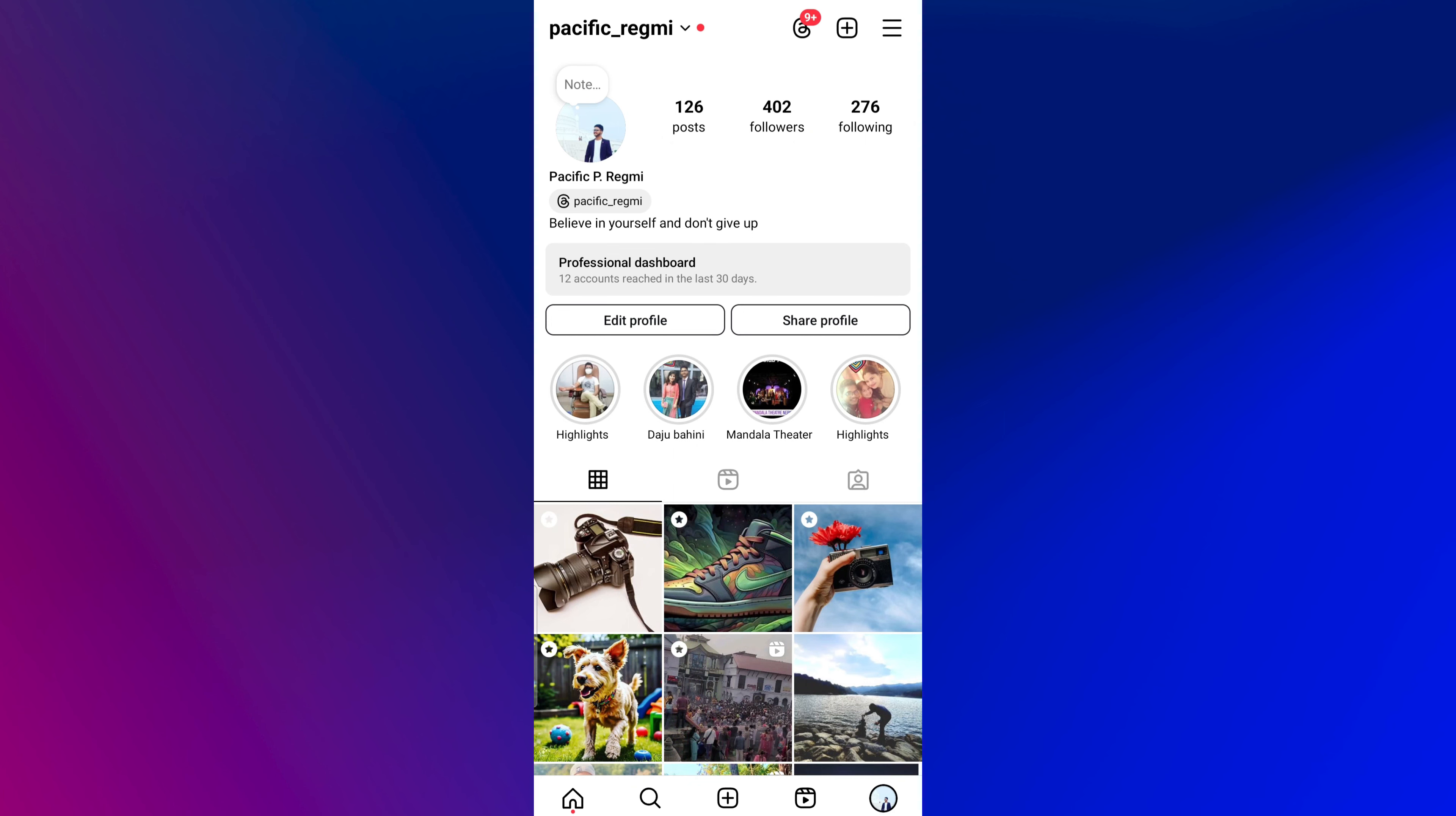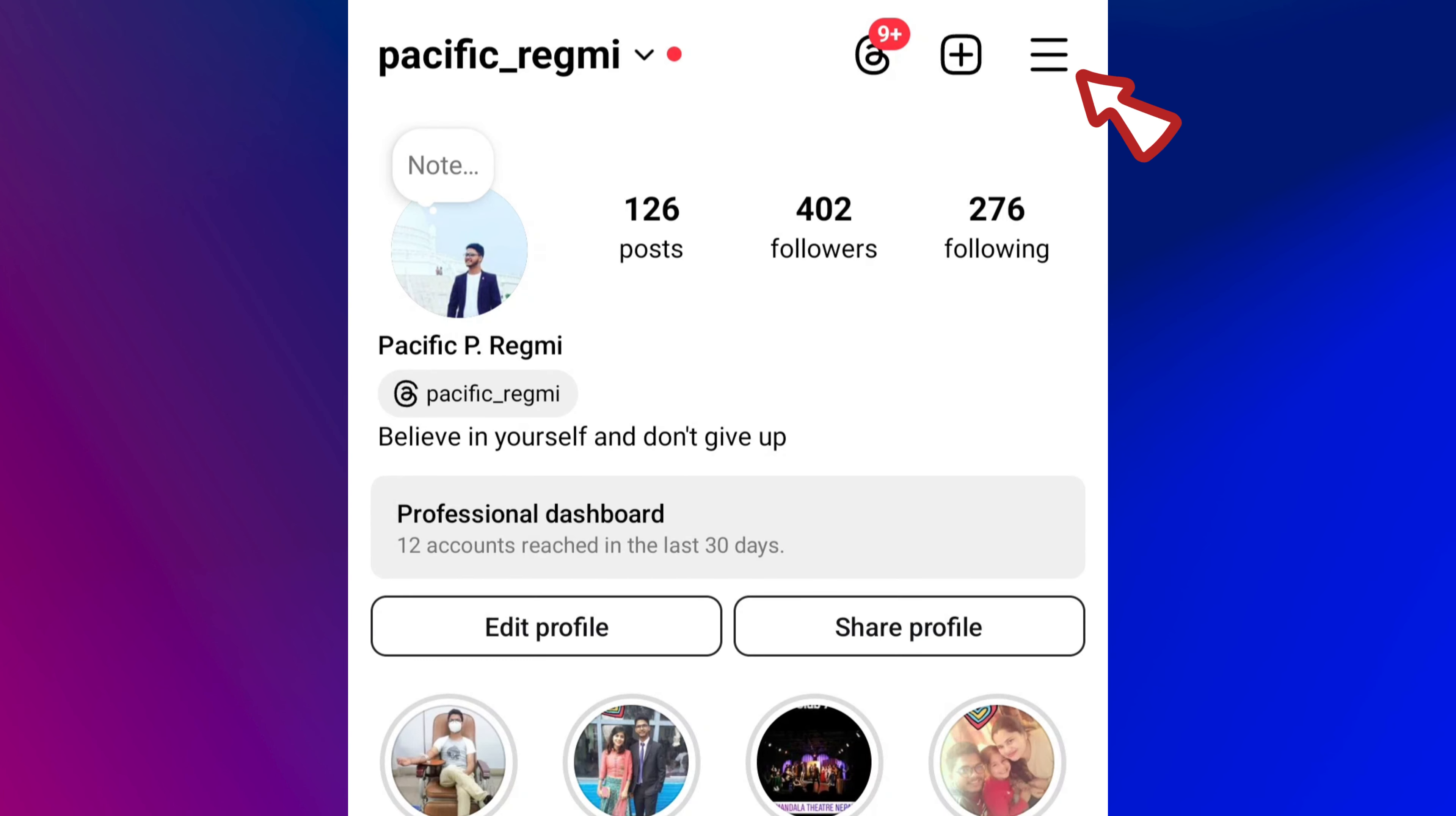Now, from the top right of the profile page, tap on the three horizontal lines menu.